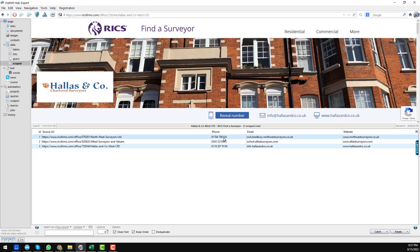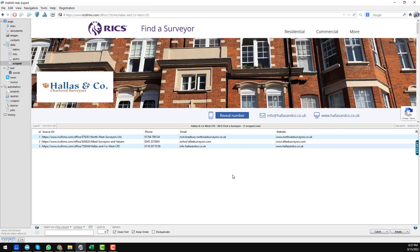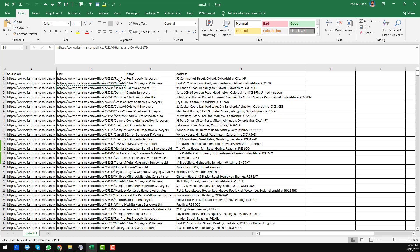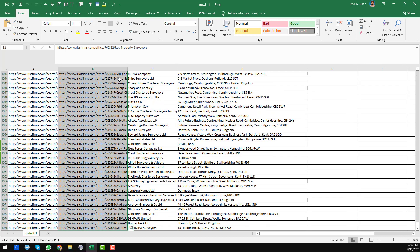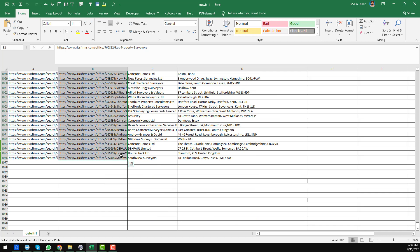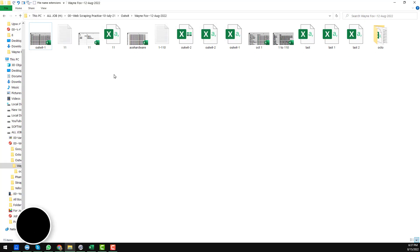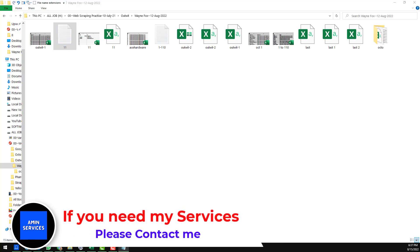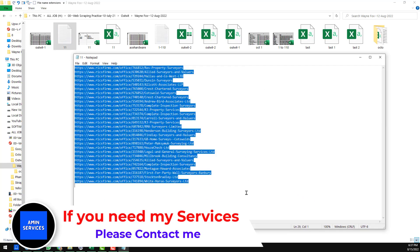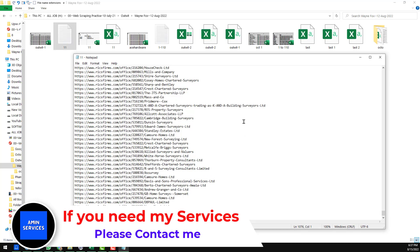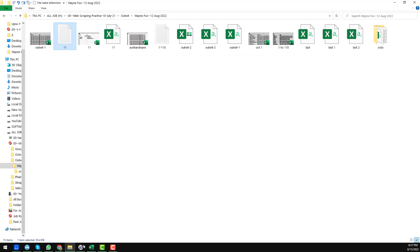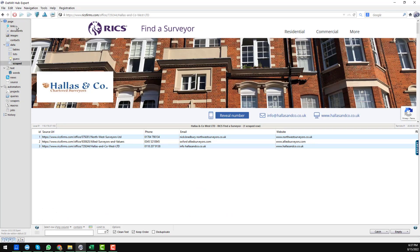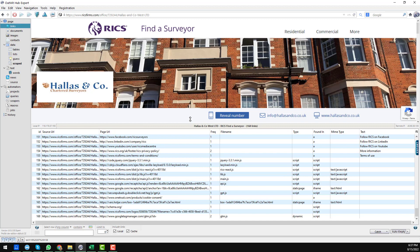Now since I have all the data perfectly, I will copy all the links because I want to run my scrapper for all the data. There are a total of 1,075 data entries. I copy all the data and go back to create a Notepad file, paste all the data there, then close it and go back to OutwitHub to the link section.